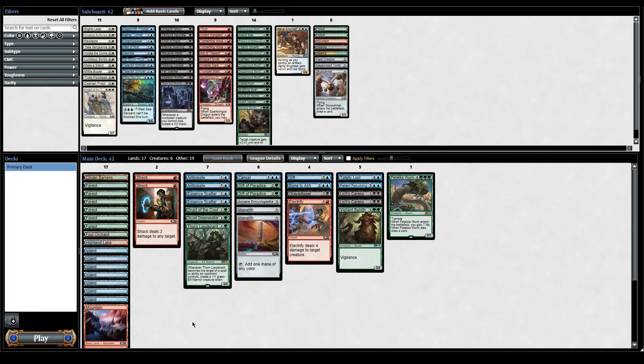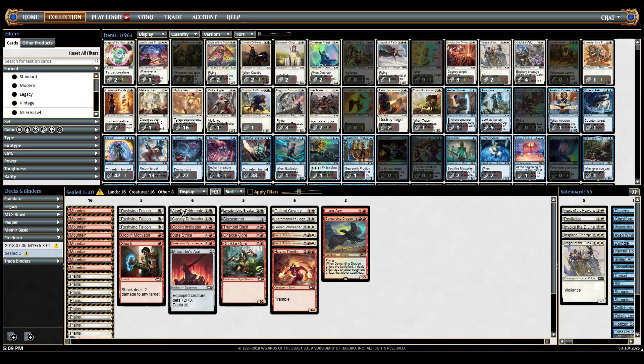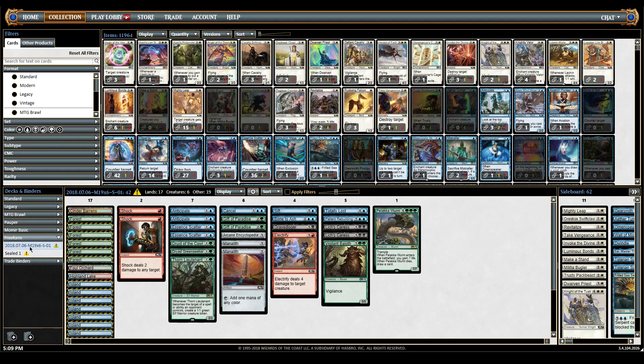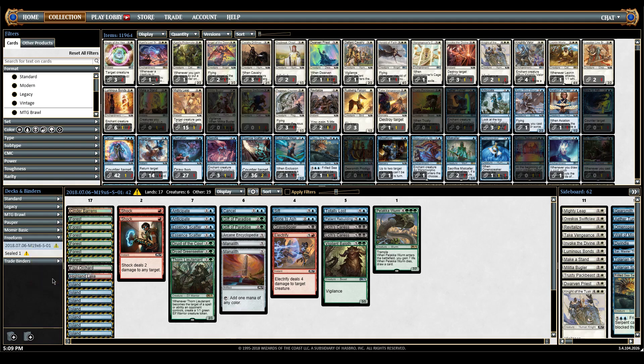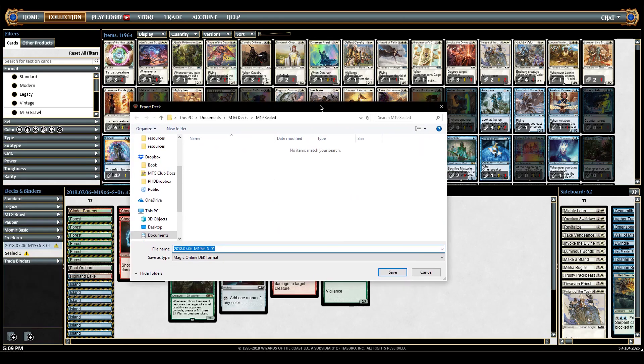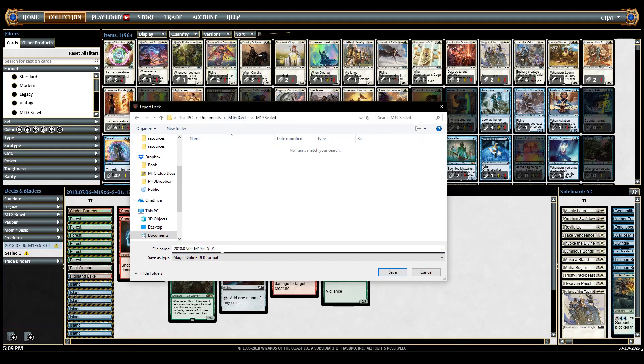That created a Magic Online deck. If you go over to your collection, under whatever subsection you would like, so I just created this one, it's this deck here. Now you're going to right click, hit export. This window is going to pop up. I've created my own place to send it on my computer, like MTG decks M19 sealed.